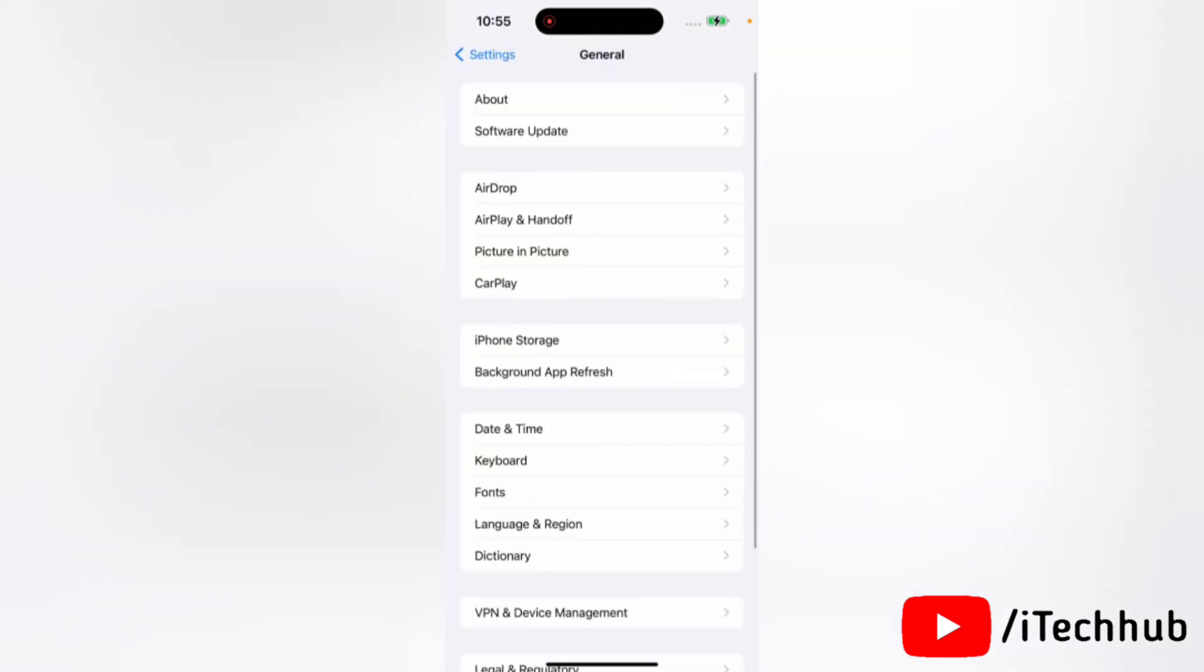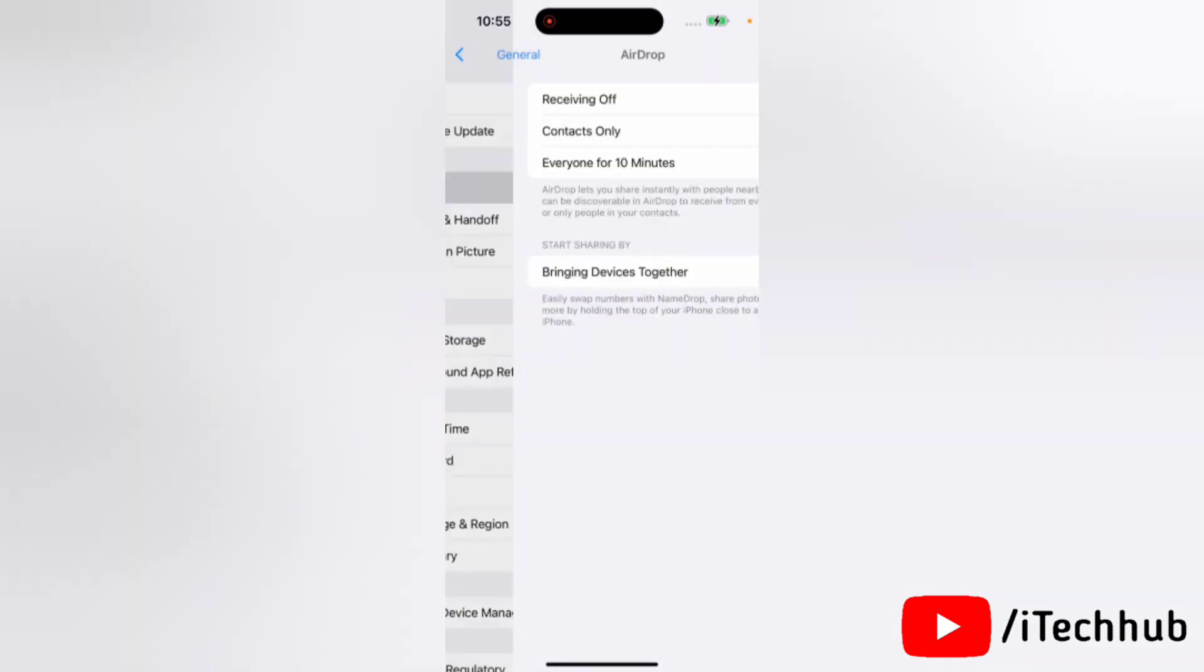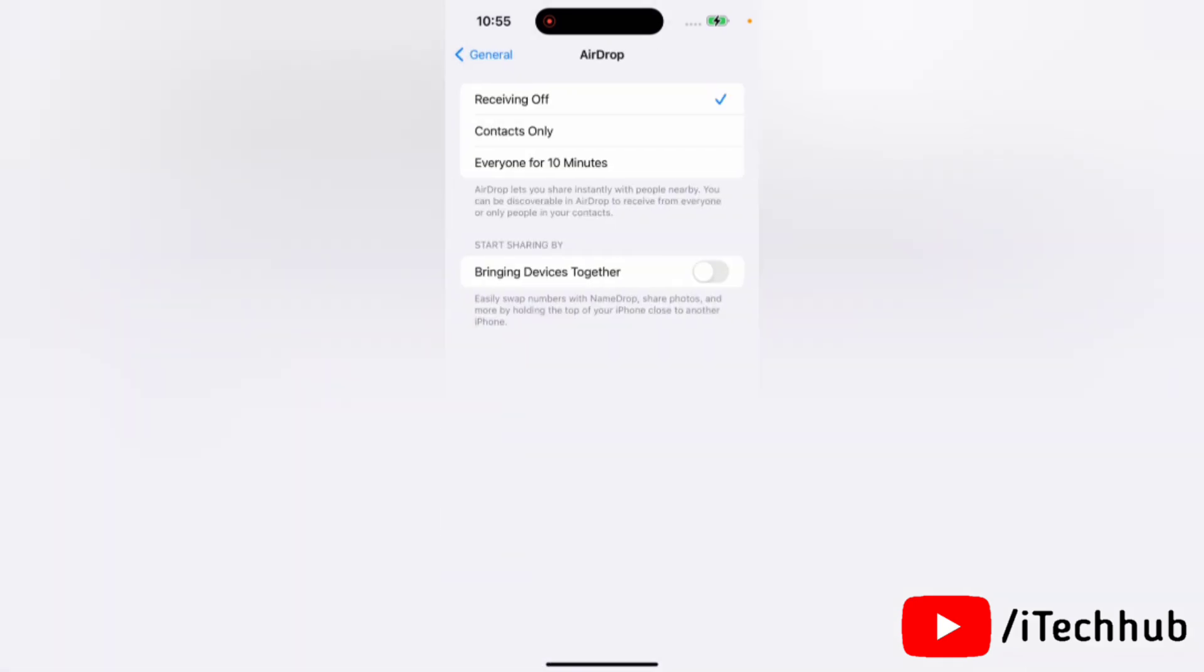Now in the General section, select AirDrop. Next, here simply turn off the 'Bringing Devices Together' toggle, and that's it. You can turn on this toggle anytime to enable NameDrop on your iPhone.